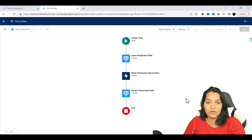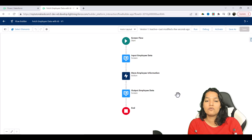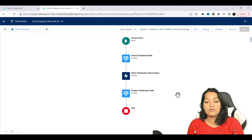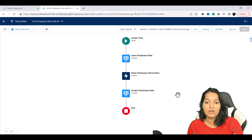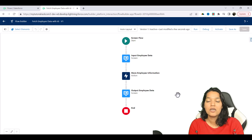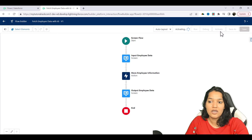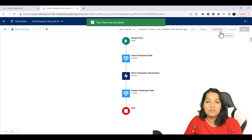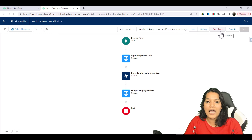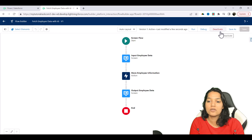So this is our screen flow that we have created. It has one screen where the user enters the ID of the employee, then we make the callout passing that ID, the callout returns the response, and we pick up the important pieces and display them in the form of a screen. Now we are going to hit Activate. You can put this flow on a particular object, create a button, or create an action — you can invoke the flow however you want.